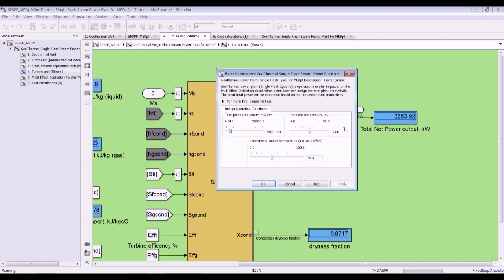Let's change and increase the productivity. Increasing productivity would increase plant power because of the increased steam flow rate. Suppose I am going for 10 megawatts — the dryness fraction at the turbine is 87%, quite interesting.